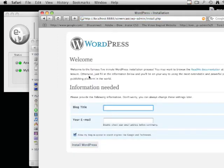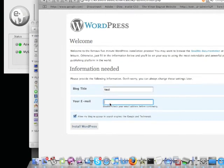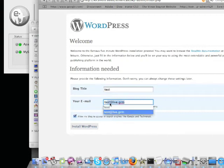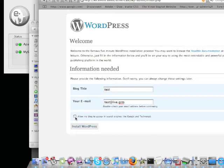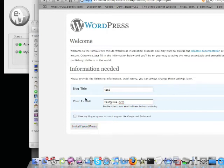This is what you'd see if you entered everything manually. Since this is a test blog, I'm not paying much attention to what I enter here. Obviously for a real blog you'd be more careful. Then just hit Install WordPress.